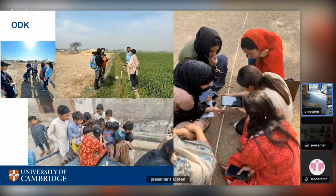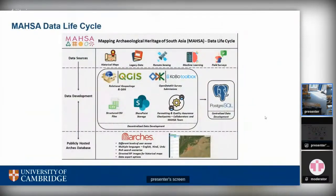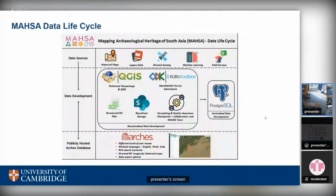This all comes down to the data lifecycle. It starts with data sources — historical maps, legacy data, and others — then data development using different tools like QGIS, ODK, and CSV files. We work collaboratively on SharePoint and have different quality assurance checkpoints, with different research analysts working with collaborators to ensure data quality. Everything comes together in the centralized Postgres instance for day-to-day working, and from there it is pulled into Arches using the automated pipeline. The sustainability of this whole process has been improving.